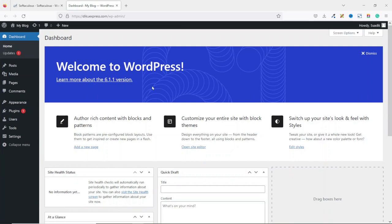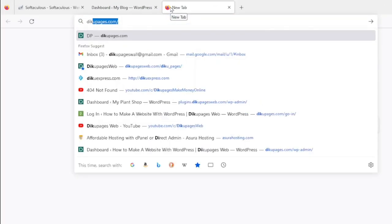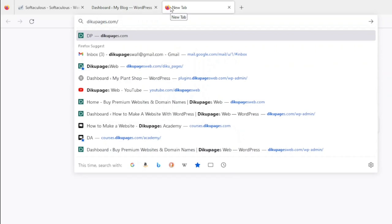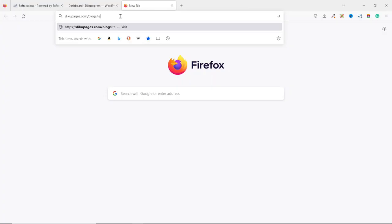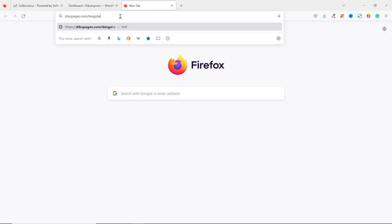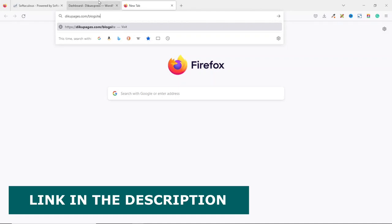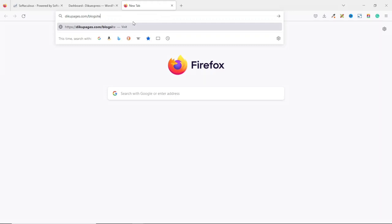Now that we have WordPress installed, the next thing we are going to do is design our website. The good news is that we are not going to do everything from scratch — I already have a done-for-you website. All what we need to do is download it and import it onto our website. To download our pre-made website, open a new tab, then go to decoupages.com/blogsite. You can also find this link in the video description. I already have it, so I'm not going to go through the download.